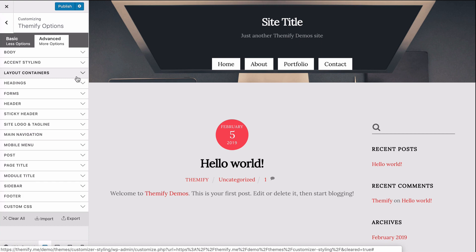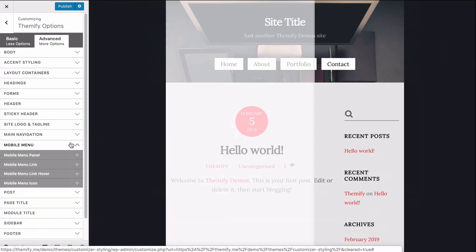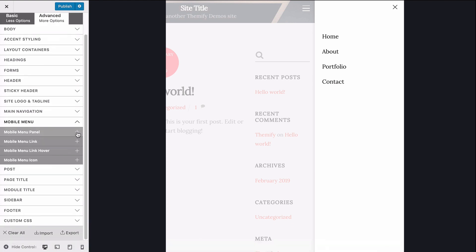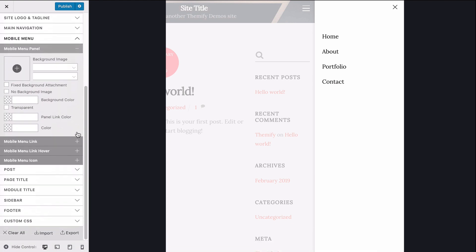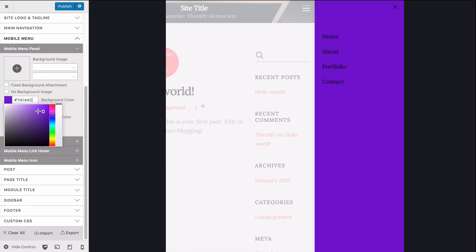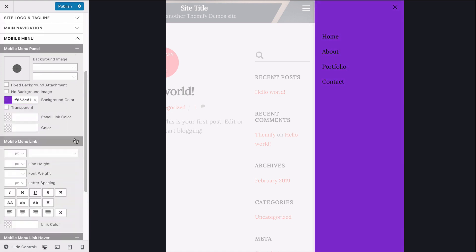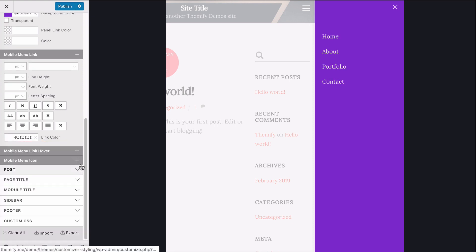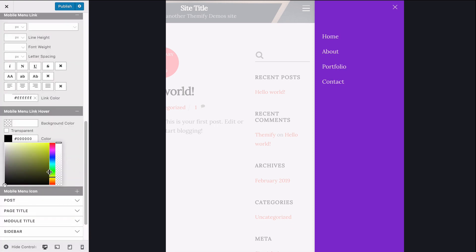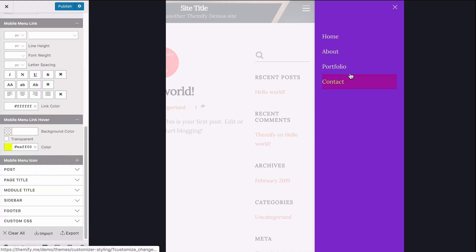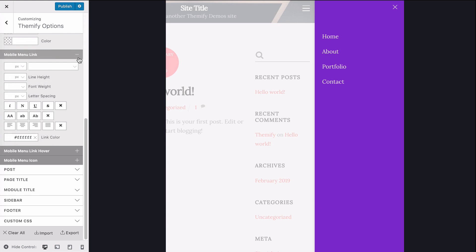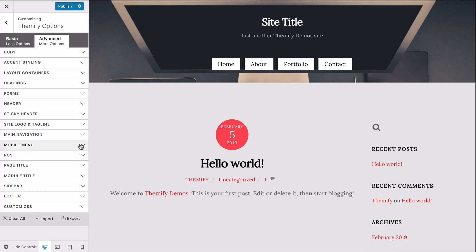Directly underneath this option is the mobile menu option panel. Expanding the mobile menu option, you'll see how the preview automatically switches to show how your menu will look when viewed on mobile. I'll change the background color to purple, set the menu link to white, and then change the menu link hover to yellow.